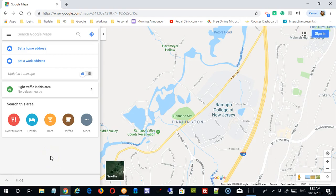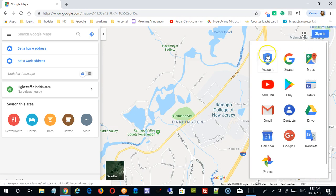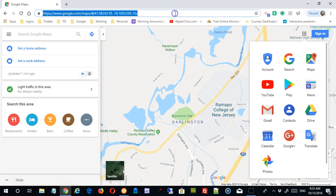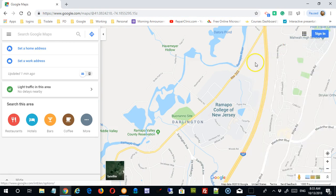Hello and welcome to this instructional video on the basics of using Google Maps. In this video we're going to quickly go through where the controls are and basic operation, and in future videos we'll go into more detail. To get to Google Maps you can type in maps.google.com, or if you're in any Google property you can click on the waffle and find Maps in there.